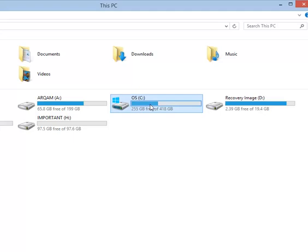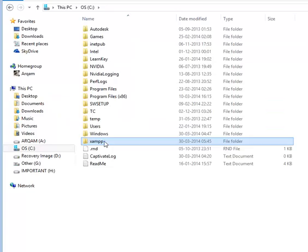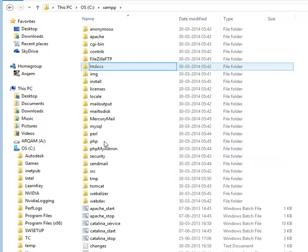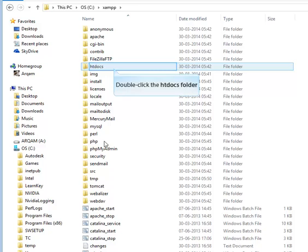Now go to C drive. Double-click to open. In C drive you will find XAMPP folder. Double-click to open the folder. In XAMPP folder, double-click on htdocs folder.